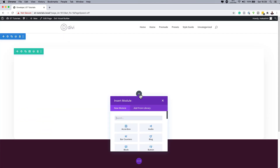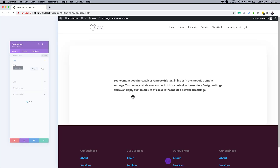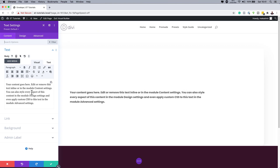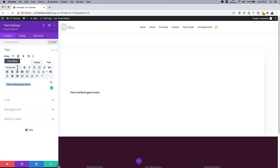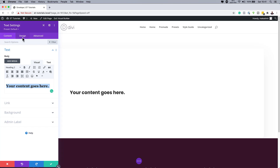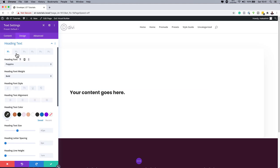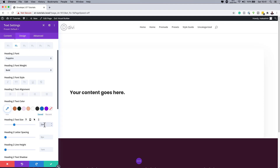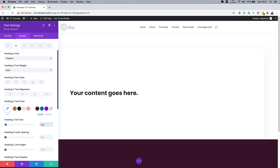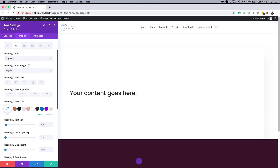Now I'll save and add a text module. With the text module loaded, I'll remove some default text and assign a Heading Two. Then under Design, Heading Text, I'll go to the Heading Two tab, set the font to Poppins, text size to 2VW, and leave the weight at regular.